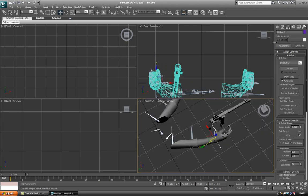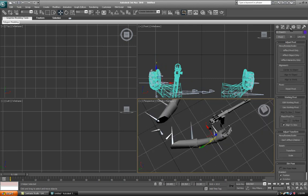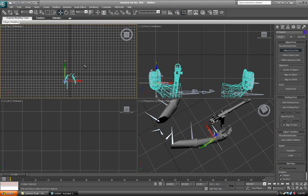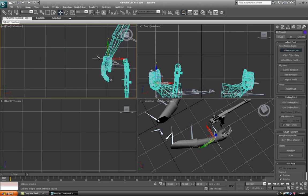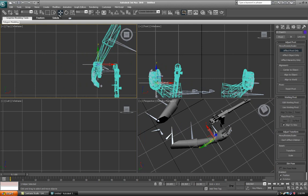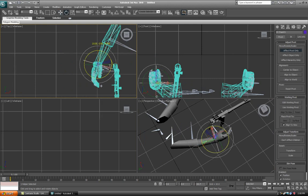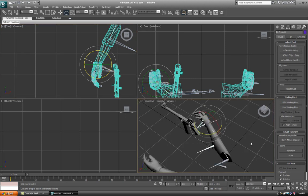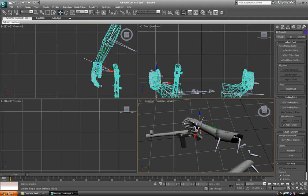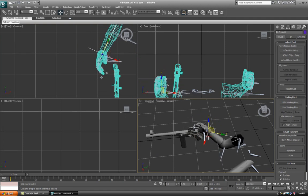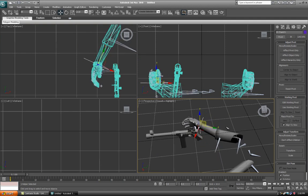First, before we do anything else, just click Affect Pivot Only again in the Hierarchy tab, and just rotate it so it is a bit better aligned to the arm. You don't need to do this, but it will help when you've got your local selection going.